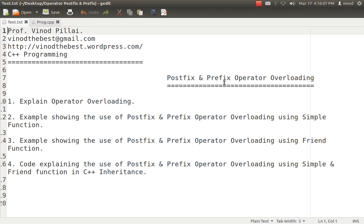Hello friends. Myself Professor Vinod Pillai. Welcome to C++ programming session. In today's session, we'll be talking about Postfix and Prefix Operator Overloading.